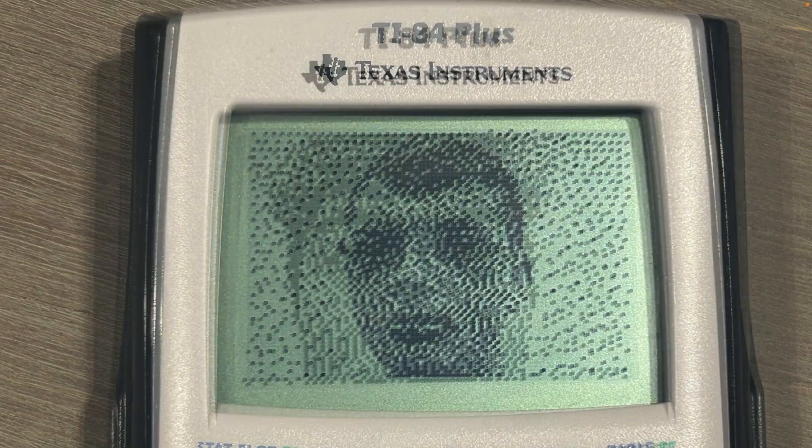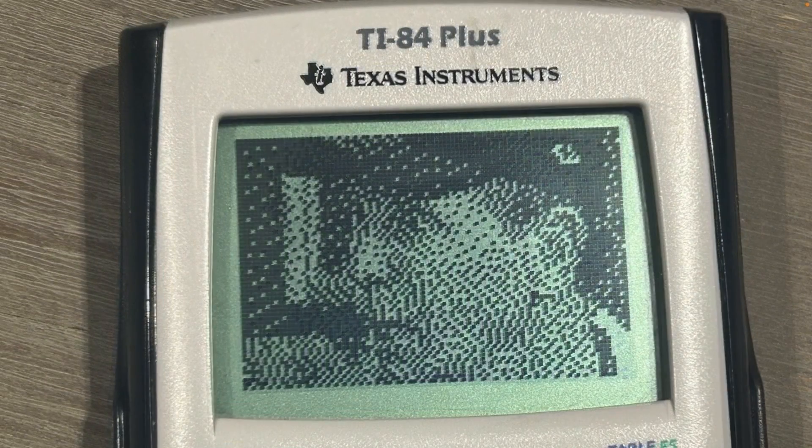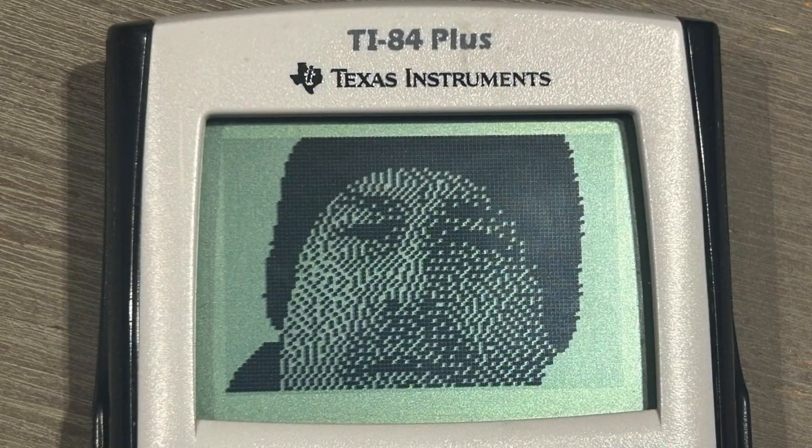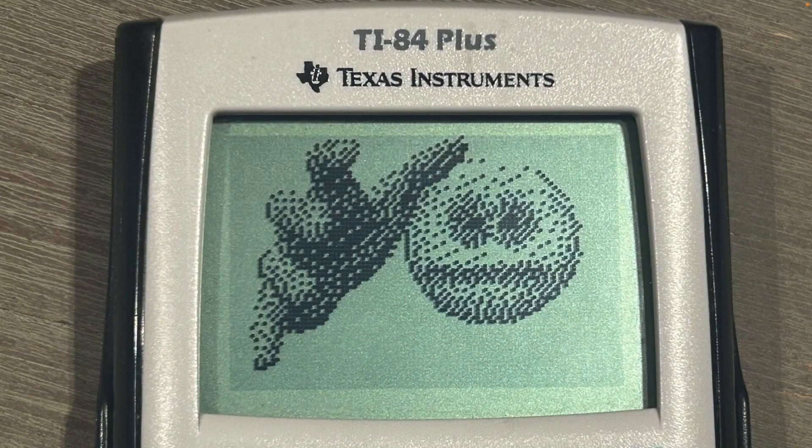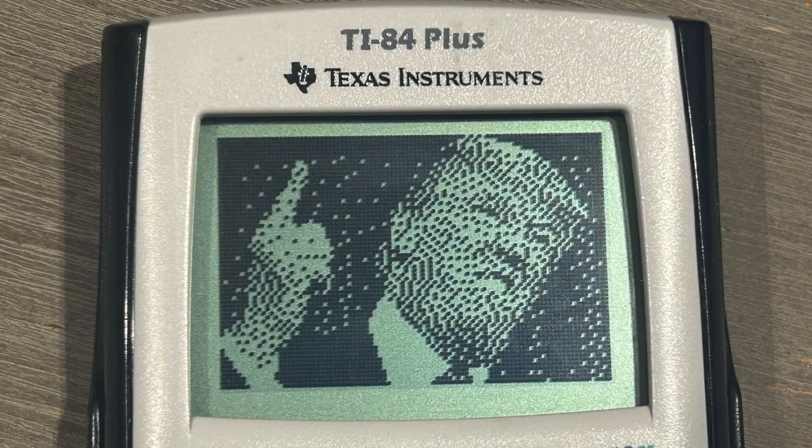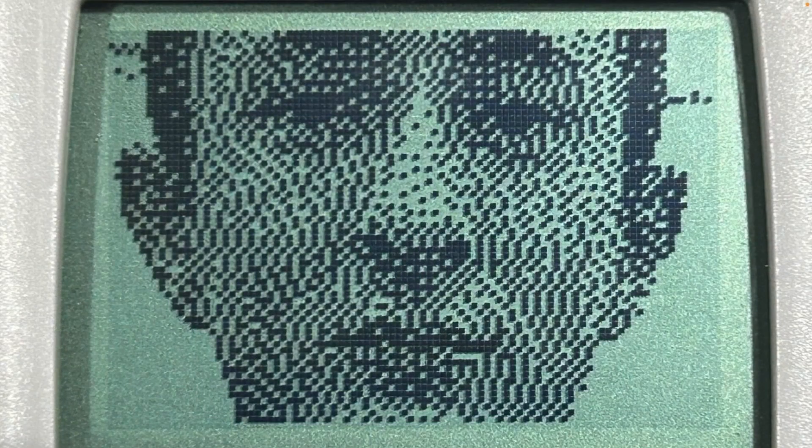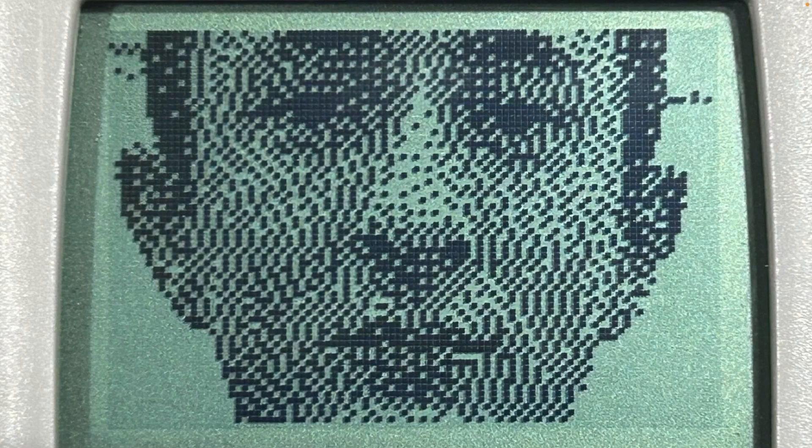Have you always wanted to get beautiful images like these on the graphic screen of your TI-84 Plus calculator? Well then look no further because this is the video for you. Hi I'm Aiden and today I'm going to show you how to get any photo you want onto your TI-84 Plus calculator. Let's get started.